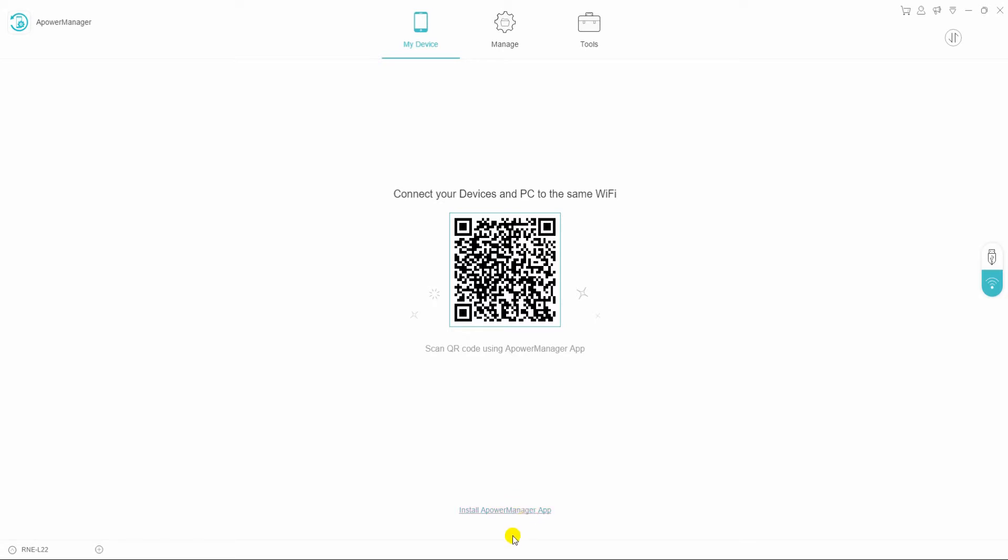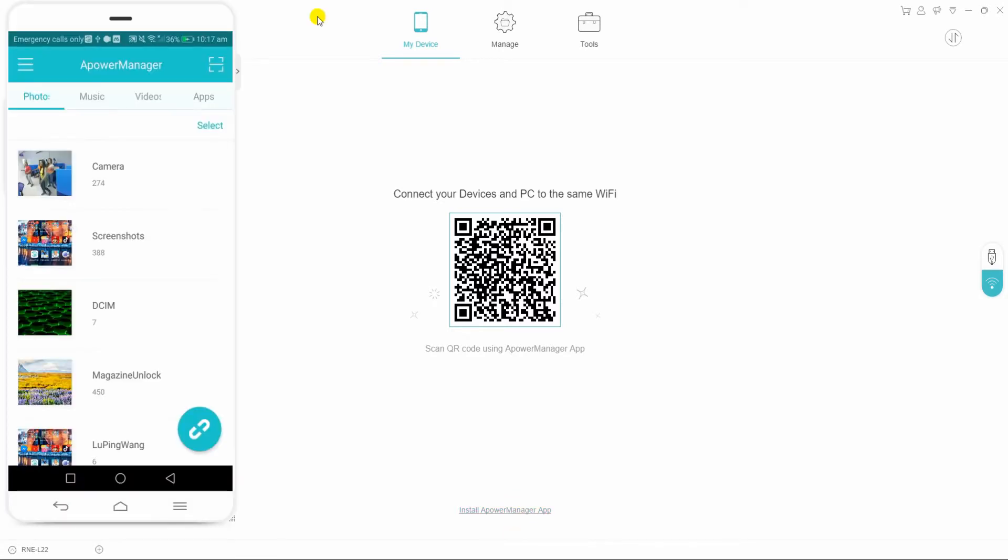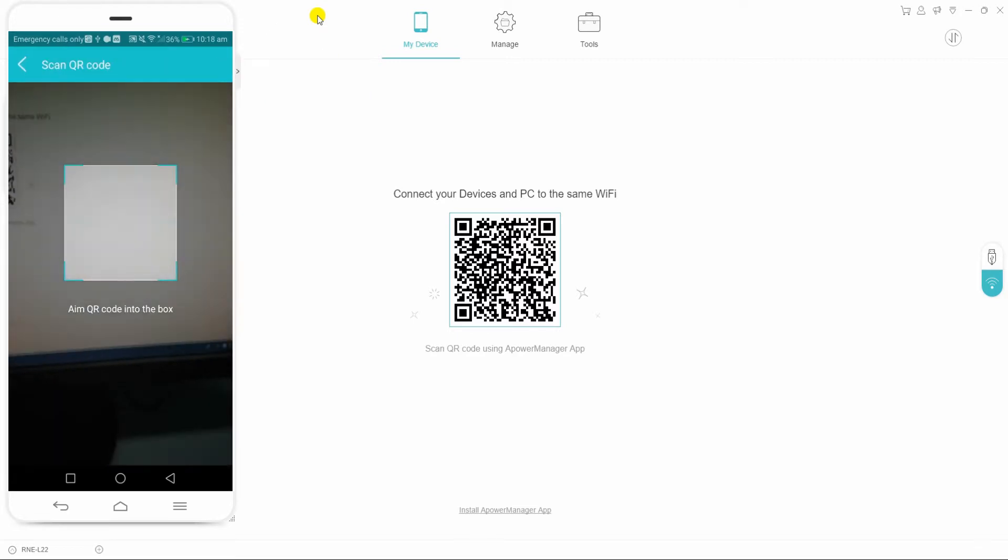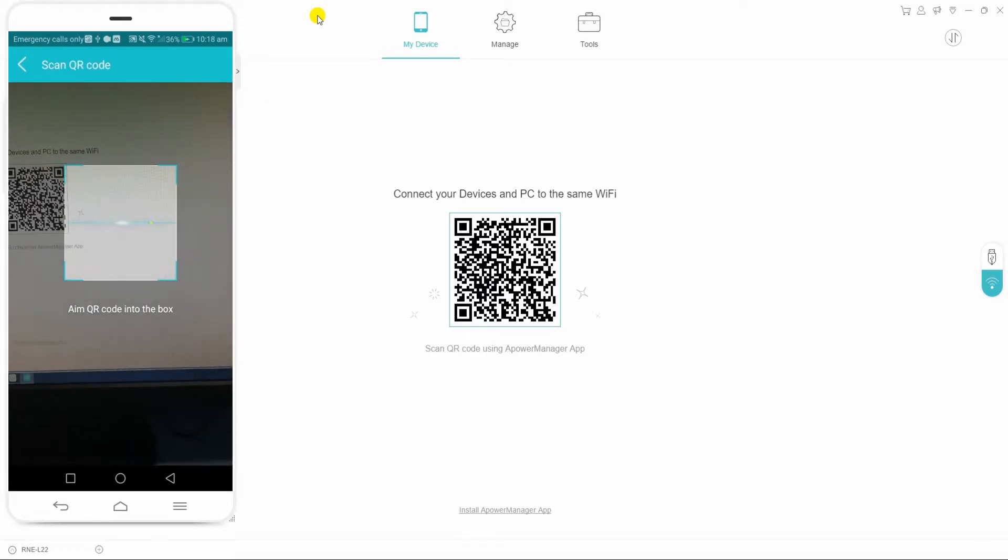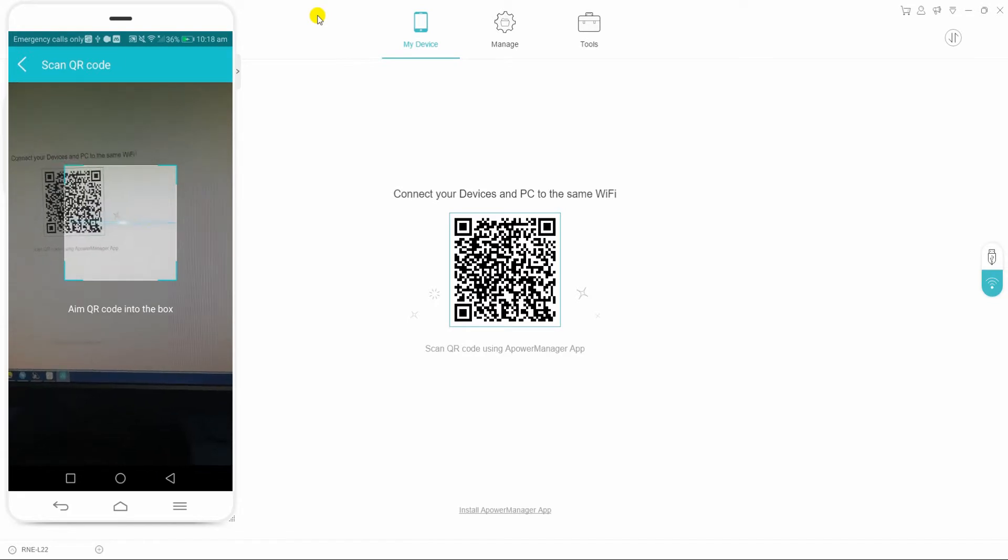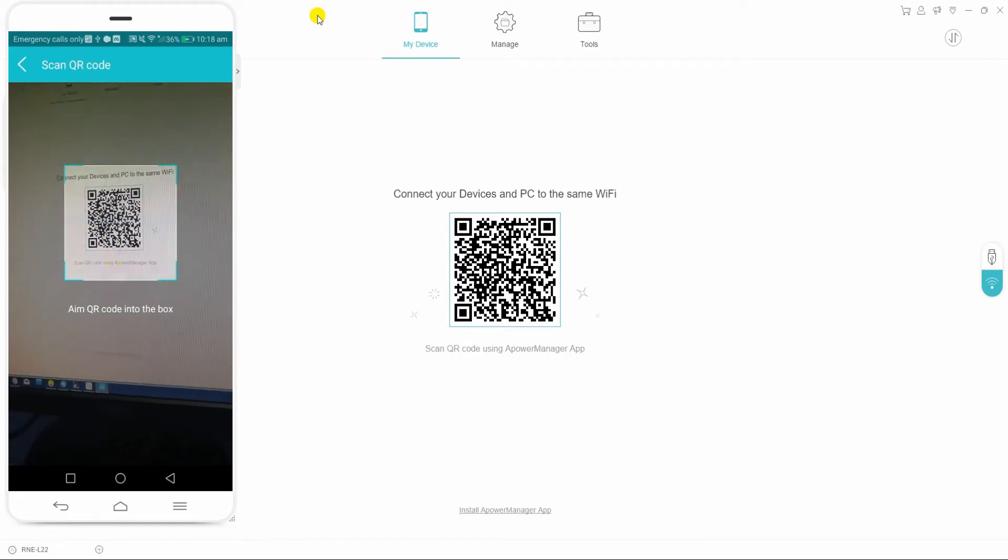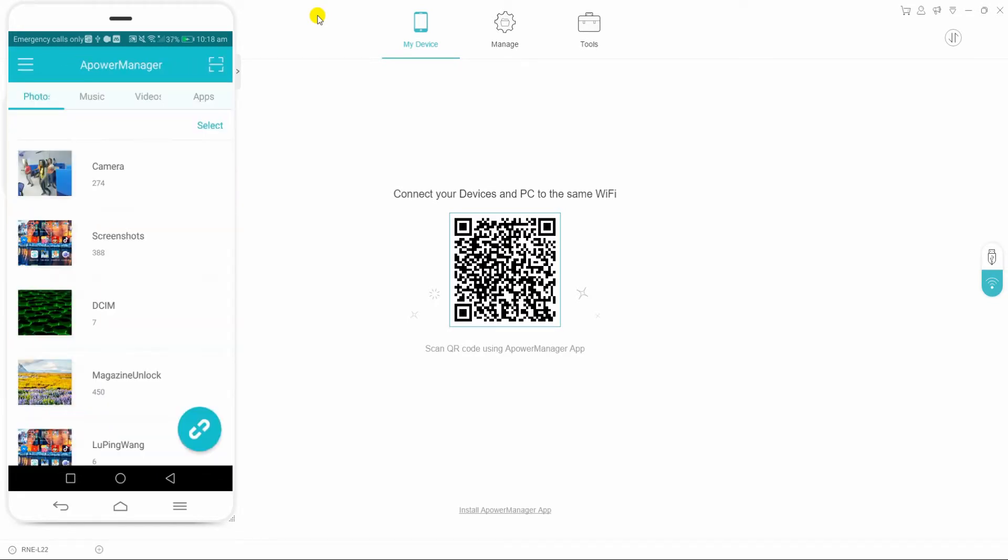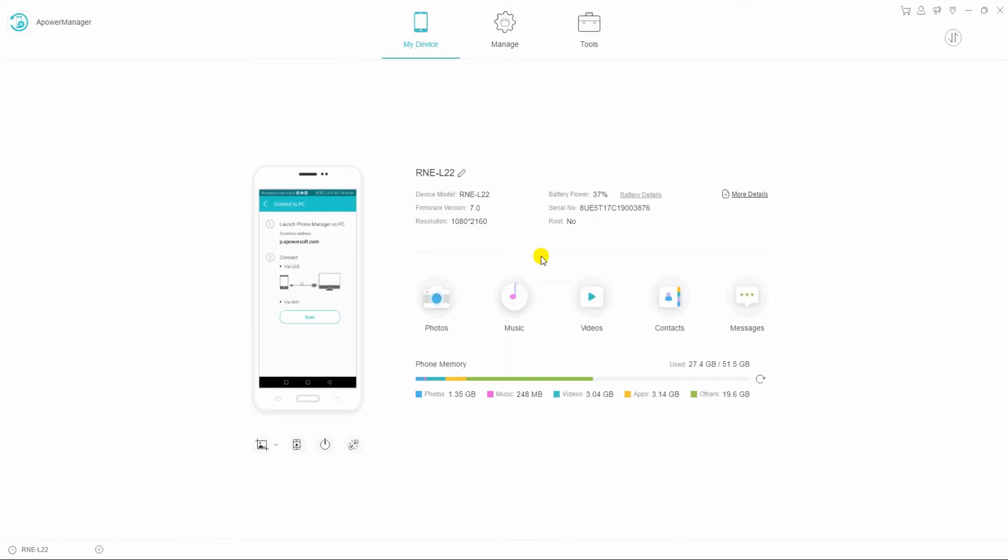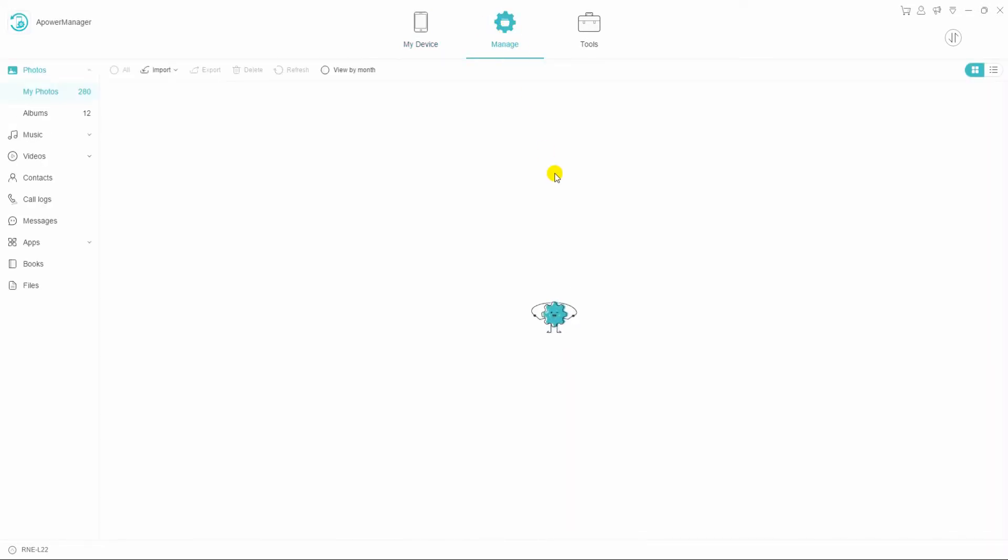Then tap on the scan icon at the upper right corner. Remember to link your devices to the same network to connect successfully. Now scan the QR code on your PC using your phone's camera. Once connected, go to the manage tab.